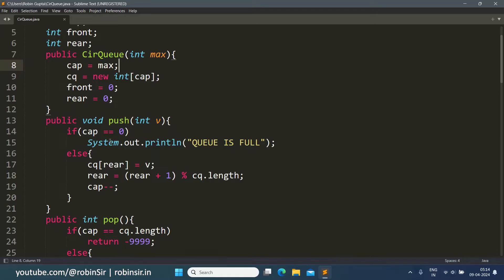If cap is zero, we print 'queue is full'; otherwise we insert an element into the rear end of the queue. We update rear not by rear++ but using the code: rear = (rear + 1) % cq.length. This line guarantees a circular layout — the rear end and front end will always be connected. So after the last index, say index 4, it will not go to index 5 but will wrap back to index 0.